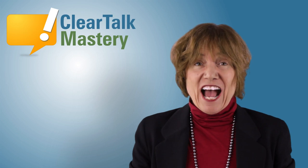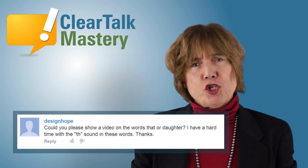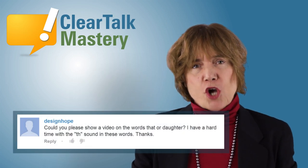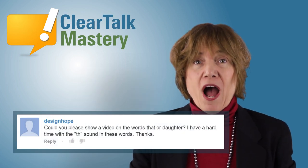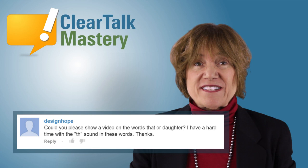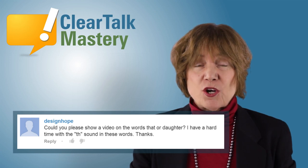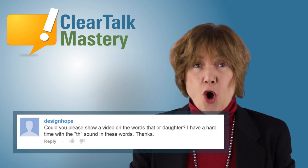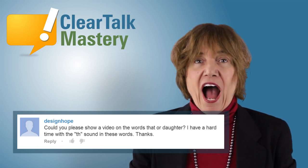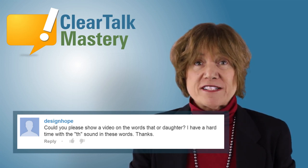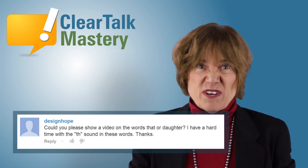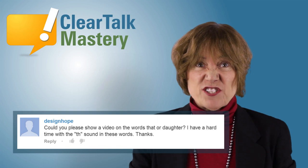Design Hope says, "Could you please show a video on the words THAT or DAUGHTER? I have a hard time with the TH sound."